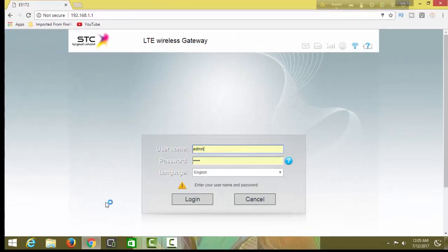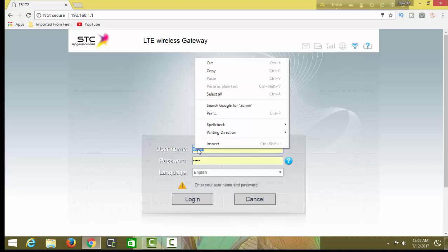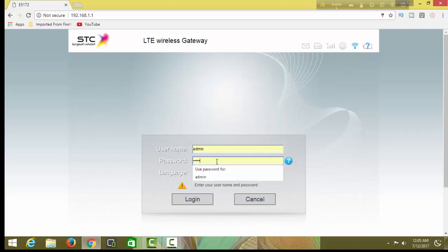You can log in this site admin, default password admin. Just copy and paste, then login.